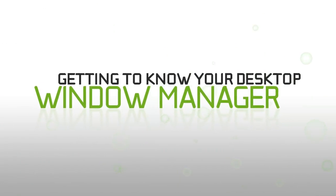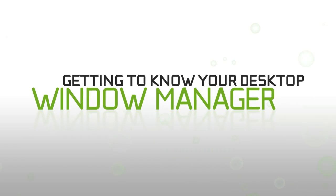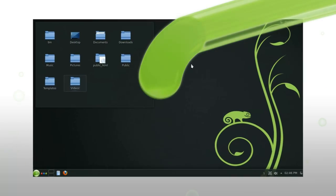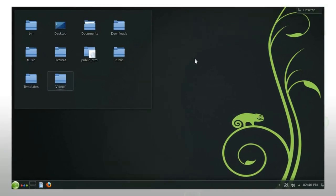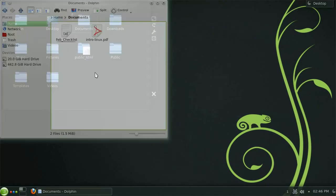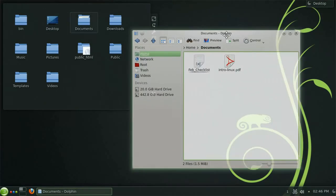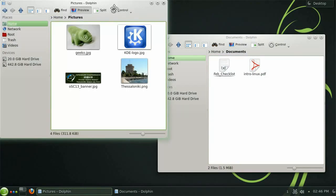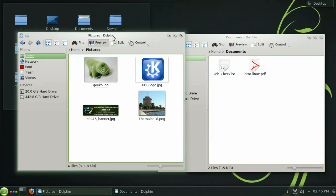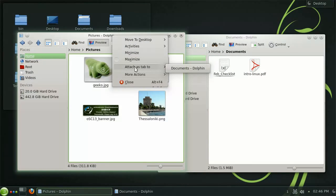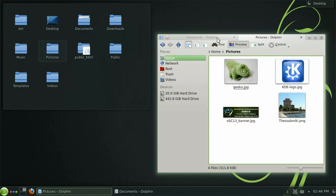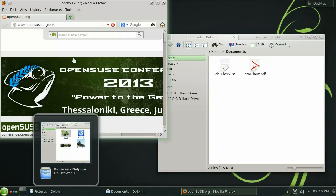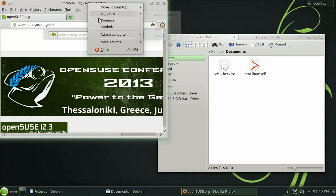Let's take a quick look at some of the basic features of the KDE window manager. You may find it convenient to arrange multiple directories as tabs. To do this you can simply right click the title bar and choose the option attach as tab to. This feature isn't just limited to the file manager either. Any window can be added as a tab in this way.